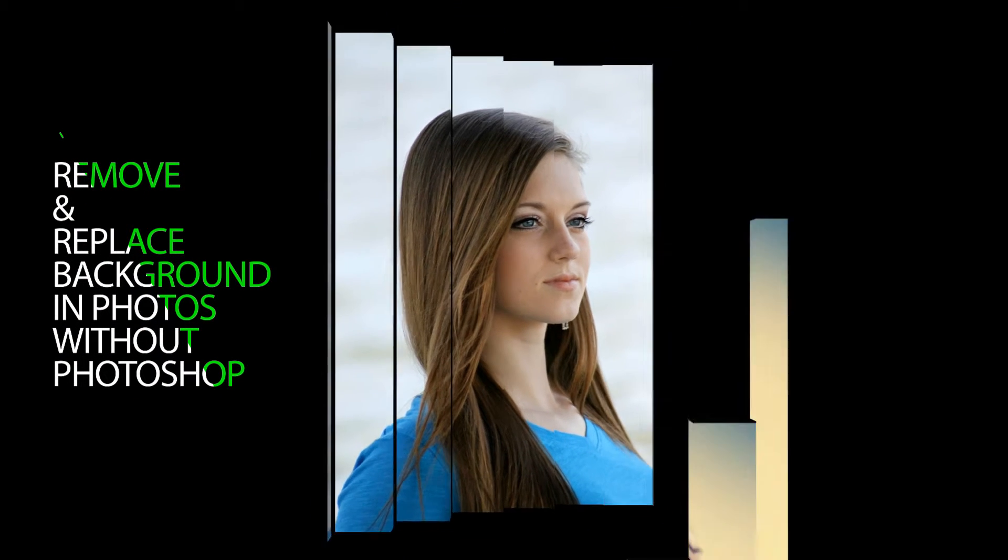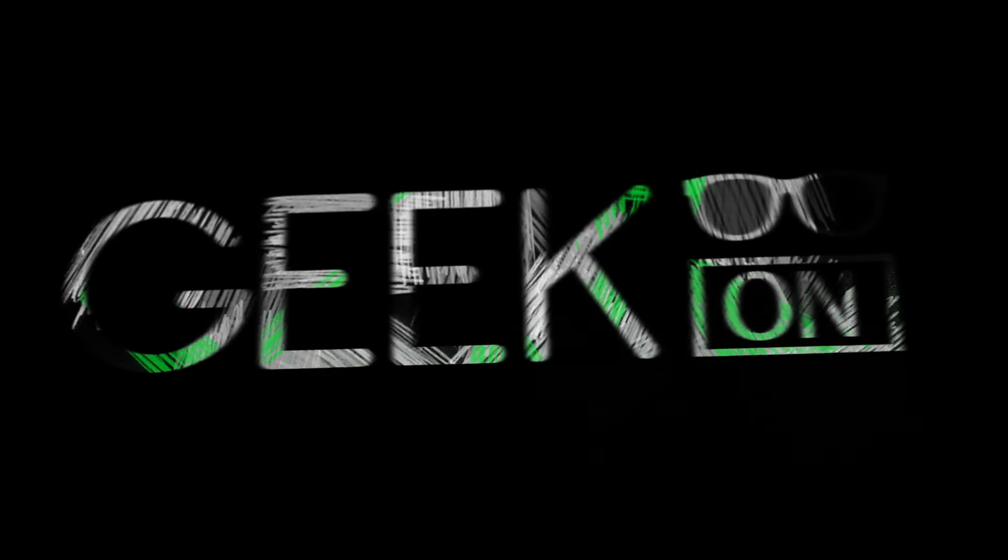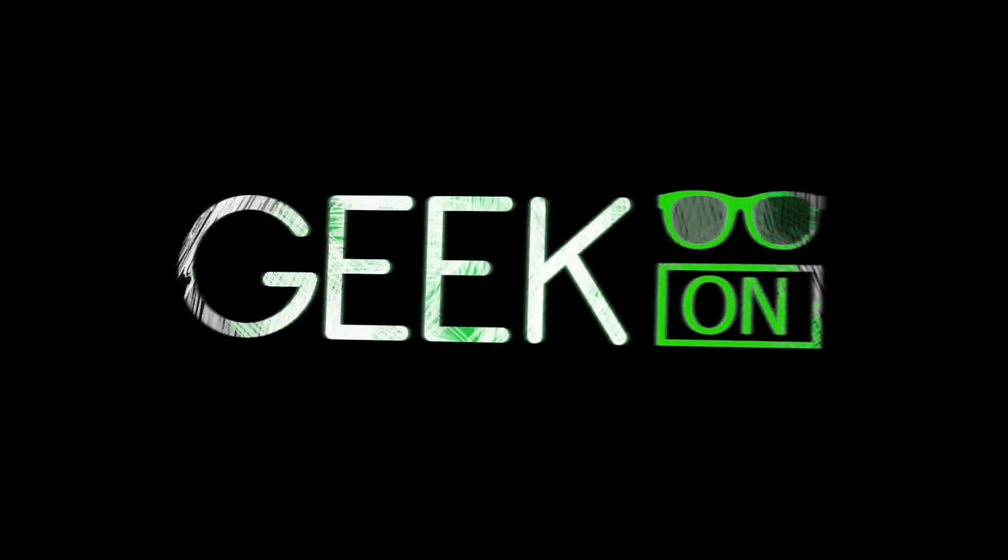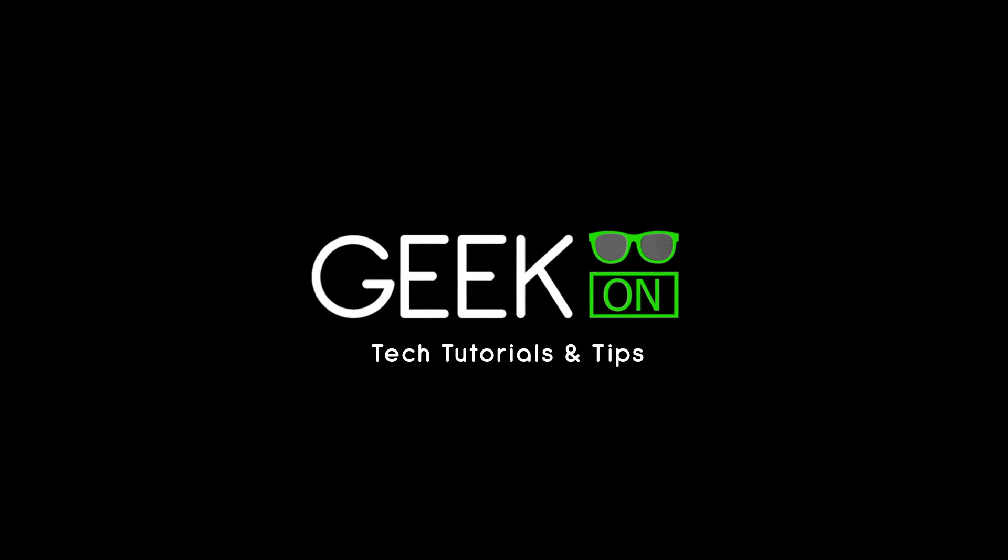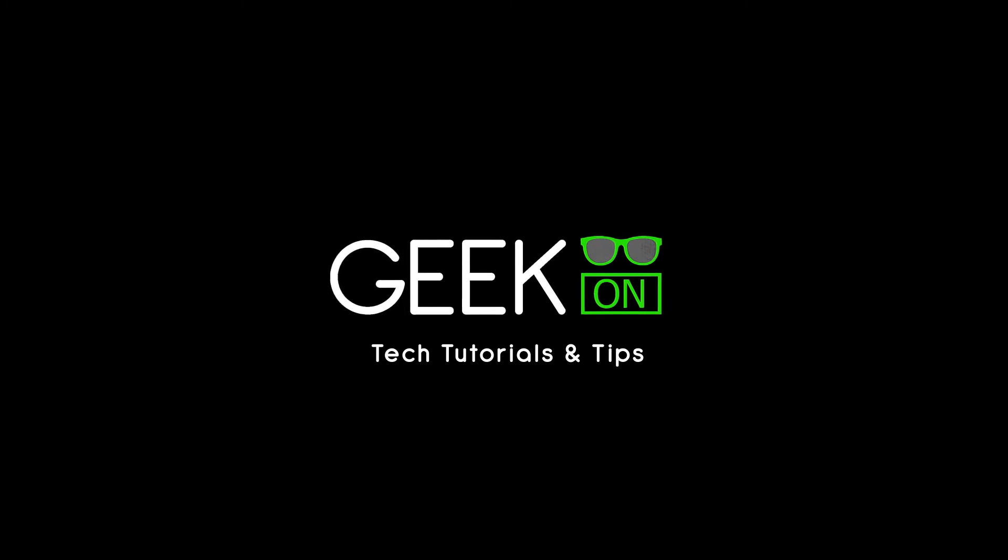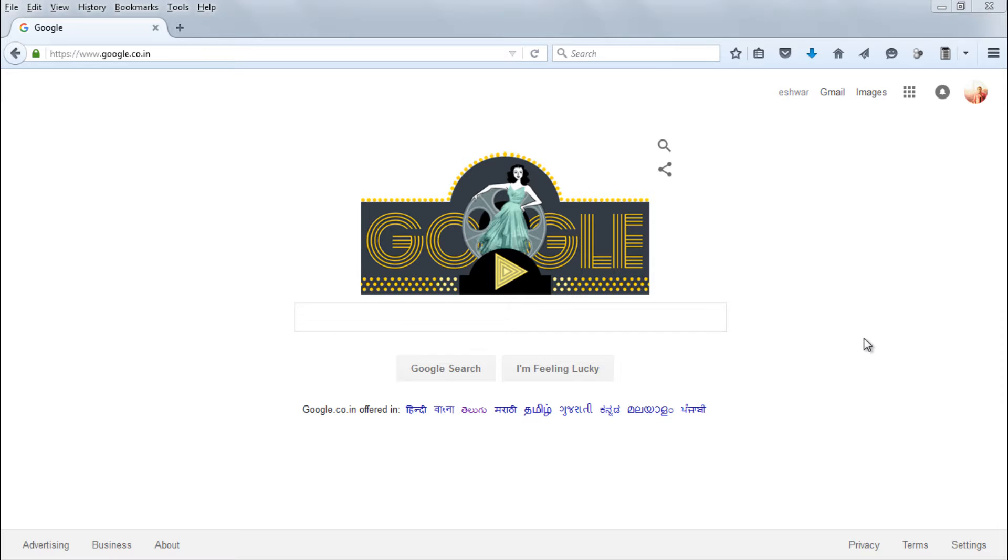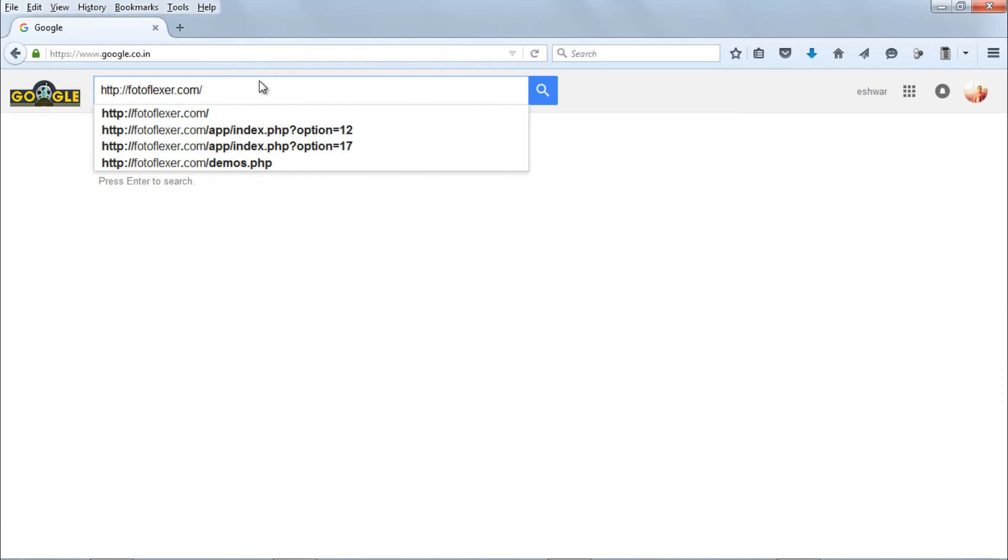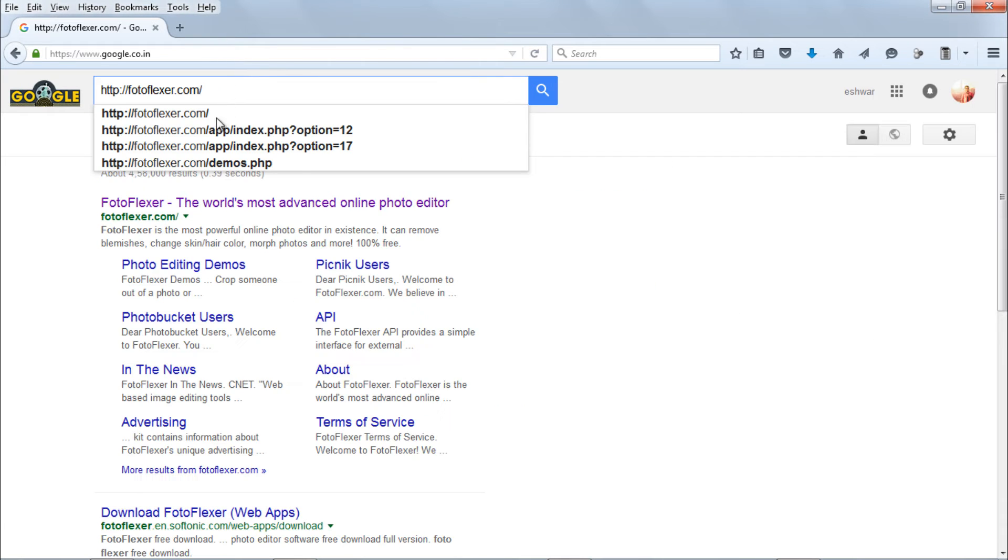How to remove and replace background in any photo without Photoshop. Welcome to Geek on YouTube channel.